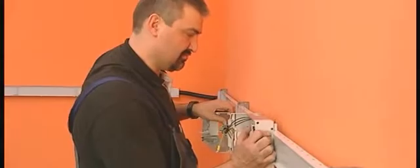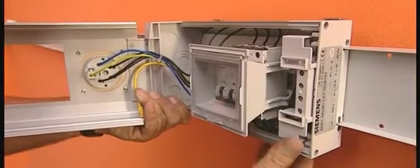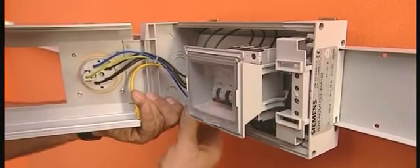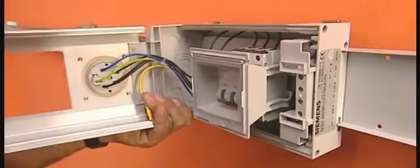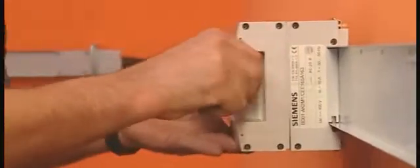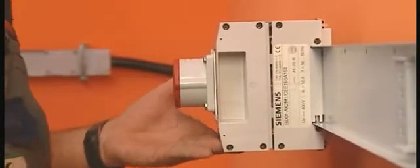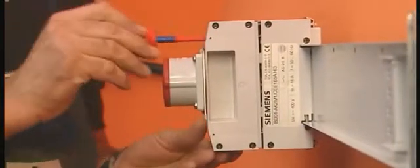To secure it to the trunking unit, close these snap-on mechanisms. Close the lid and secure it with two screws.